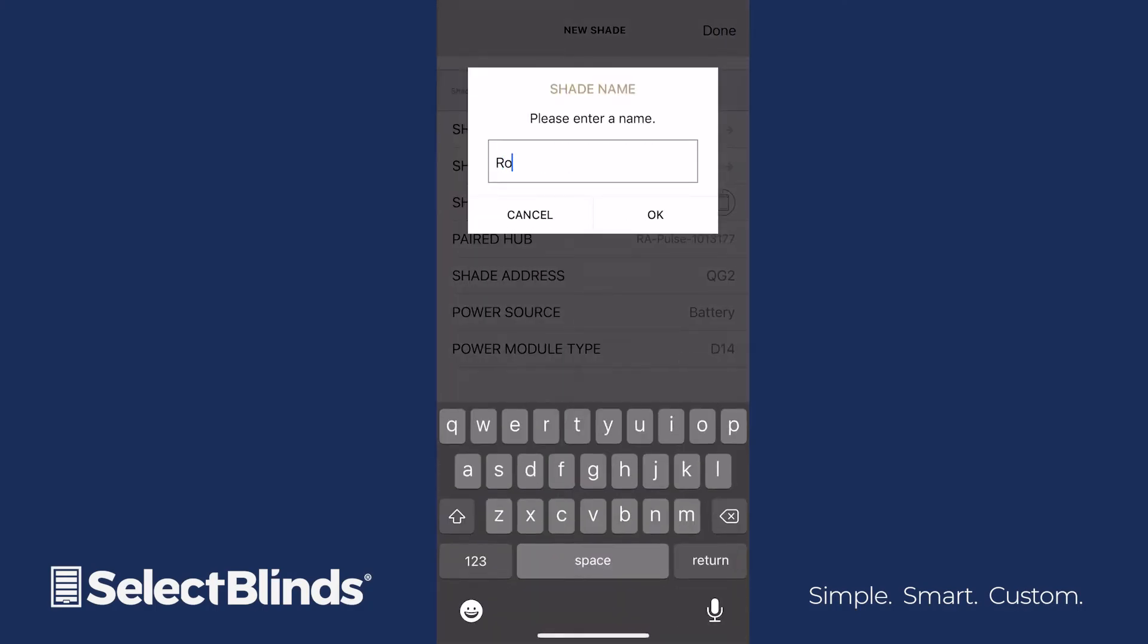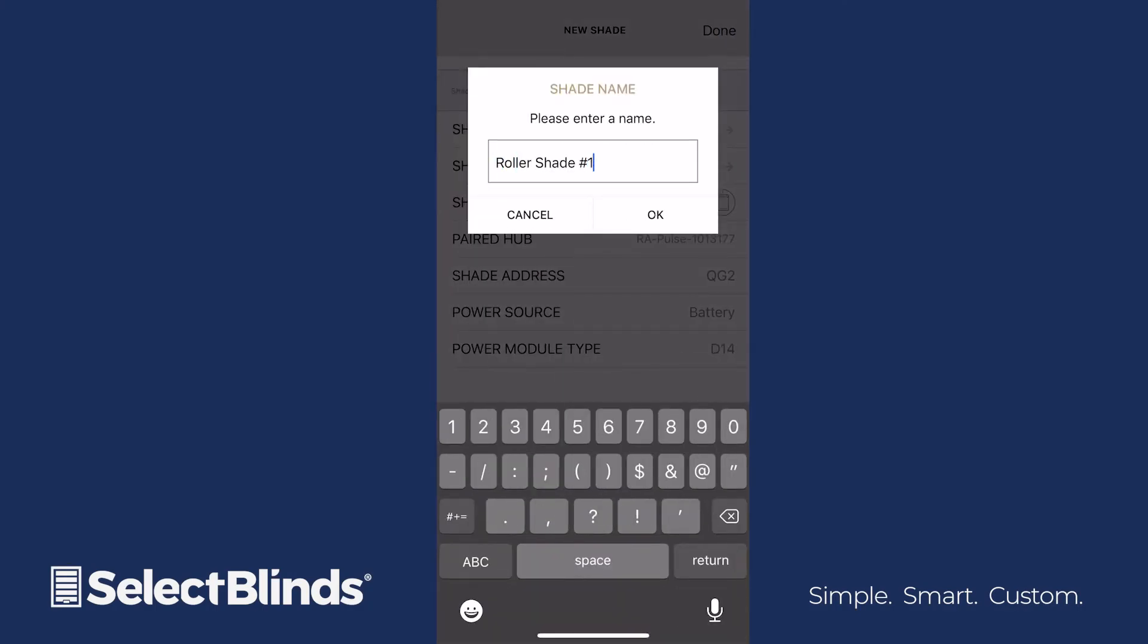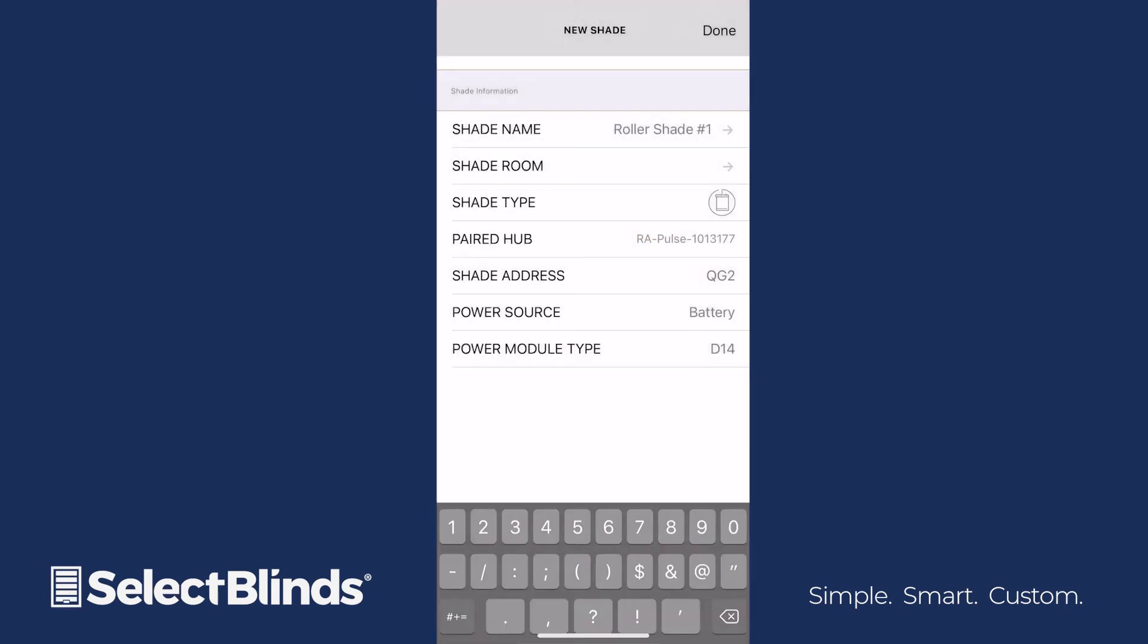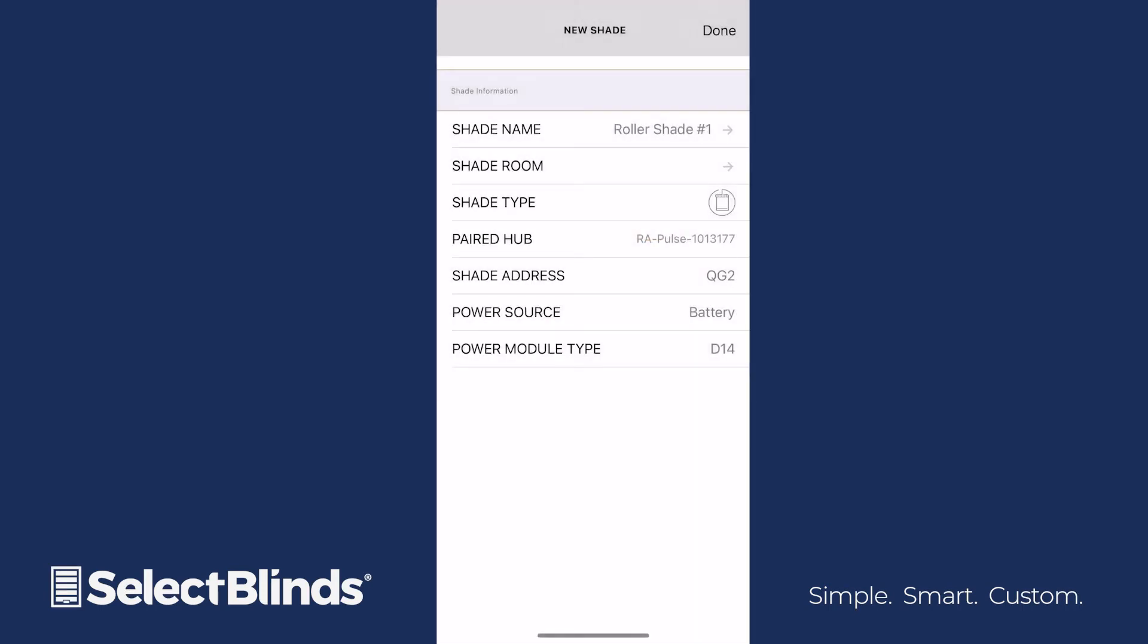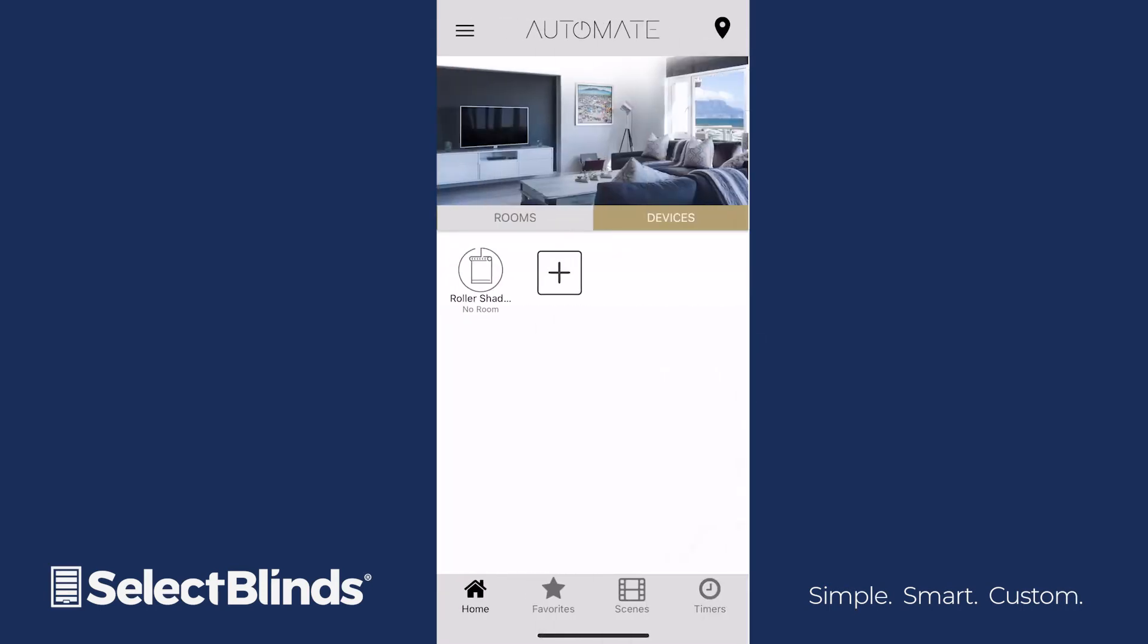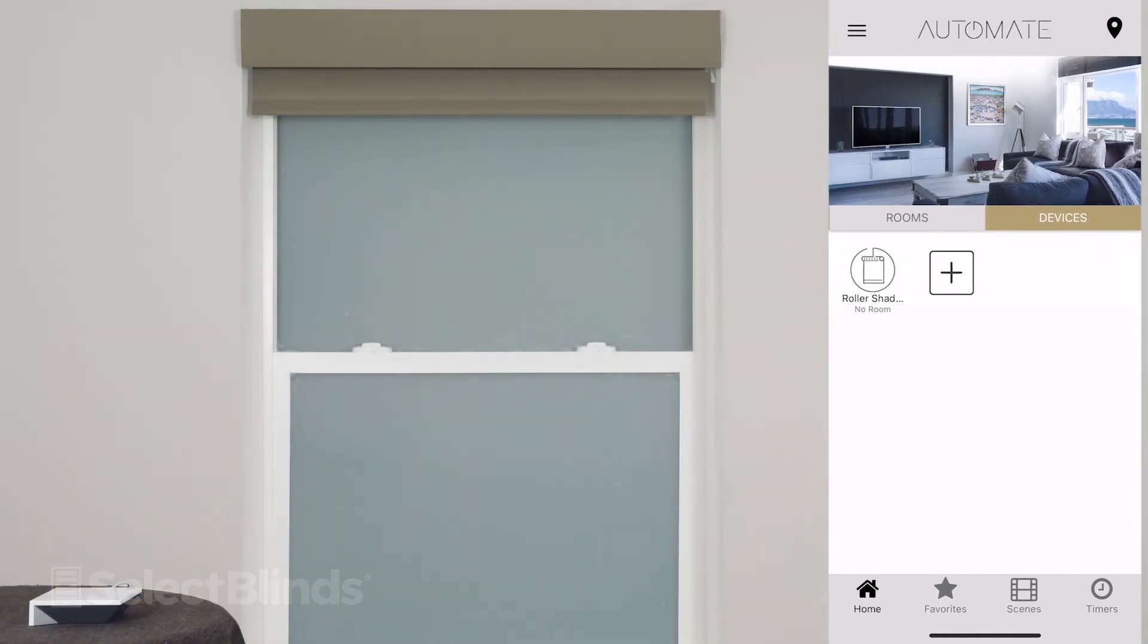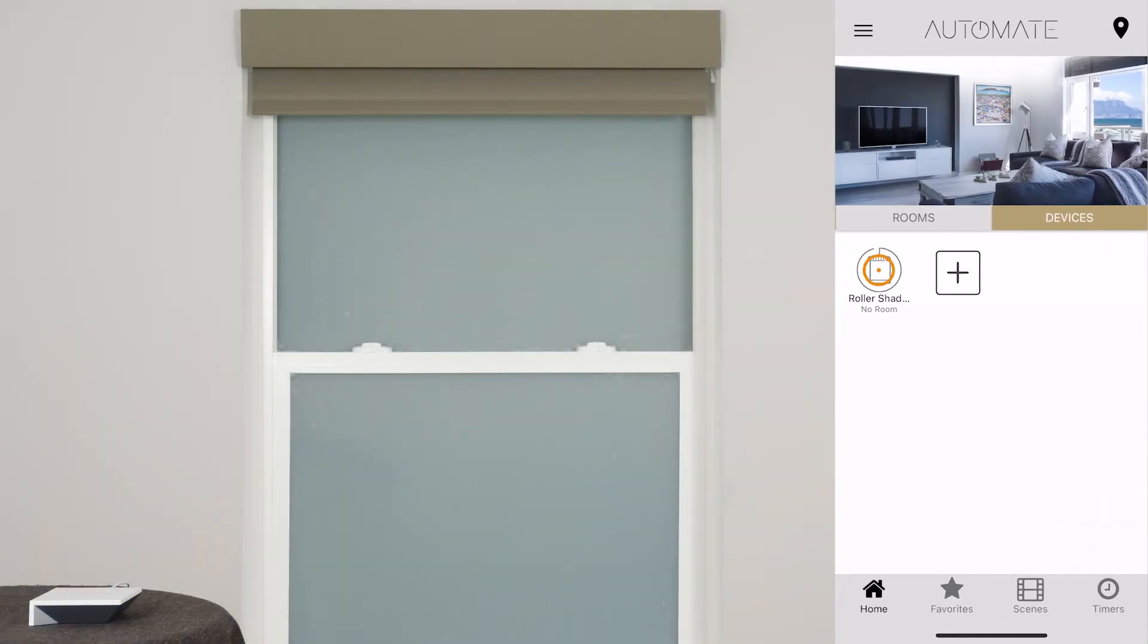To finalize your shade settings, name your shade, tap the OK button, and then select Done. If you have any additional shades to add to the app, repeat the pairing steps for each one.